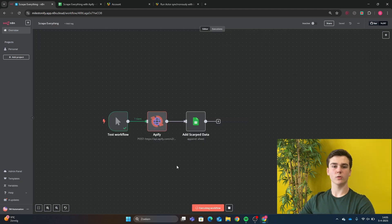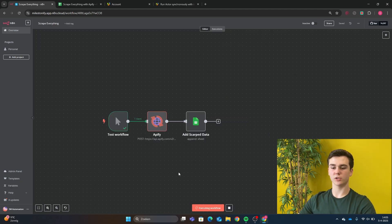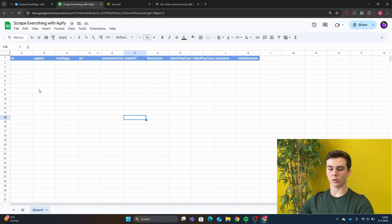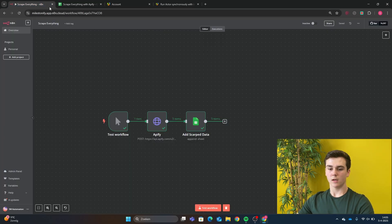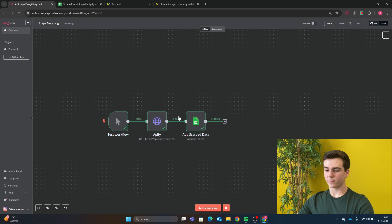We can also look in our Google Sheets to check that we have nothing for now. So here we are in our Google Sheets. And we see that we have scraped no data. And we go back. And here the workflow is finished.